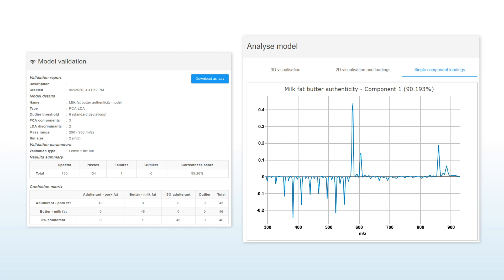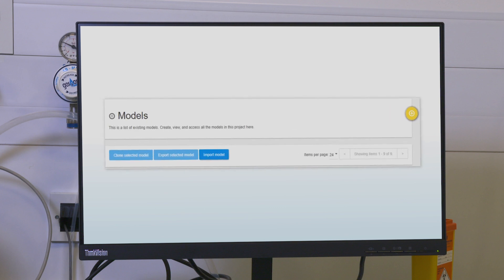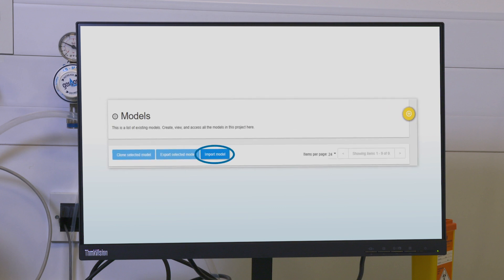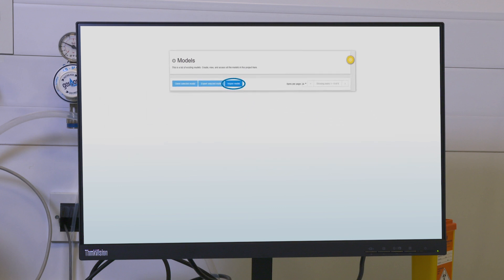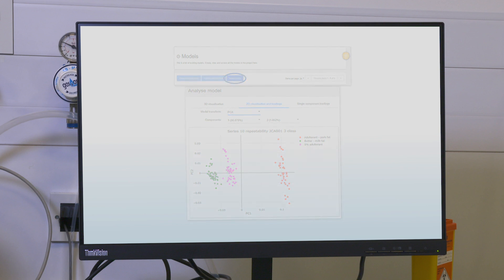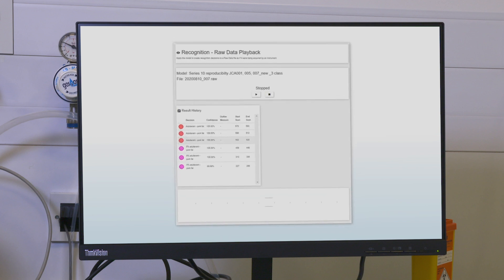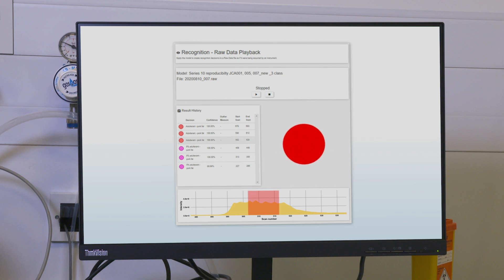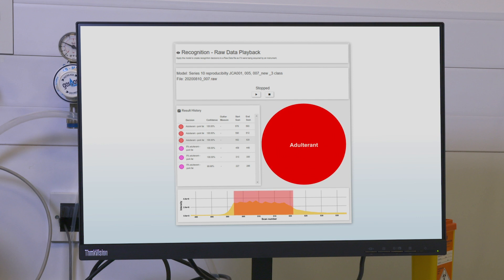In addition to providing the user with a simple workflow to create their own bespoke chemometric models, LiveID has functionality to allow the user to quickly export and import pre-existing models. Validated models can then be used to screen samples to generate real-time classification results. The output is a simple to interpret yes or no answer with a percentage score.